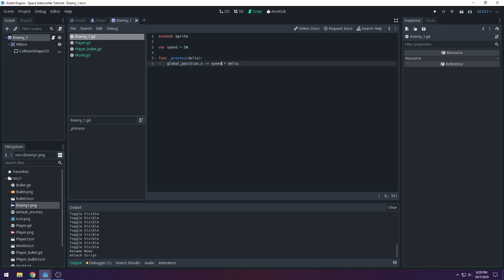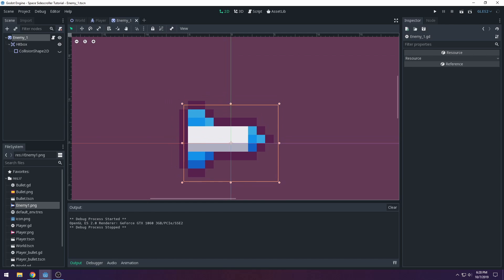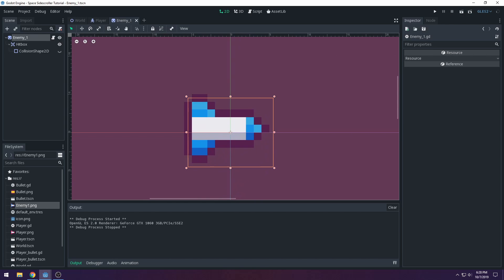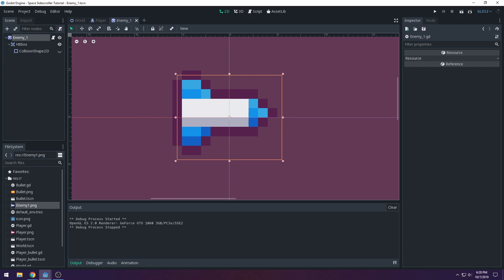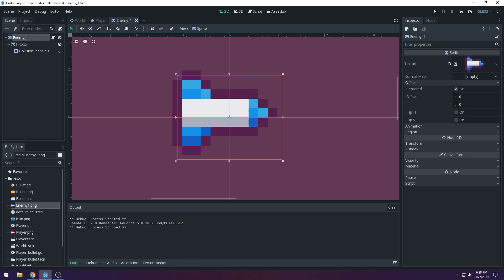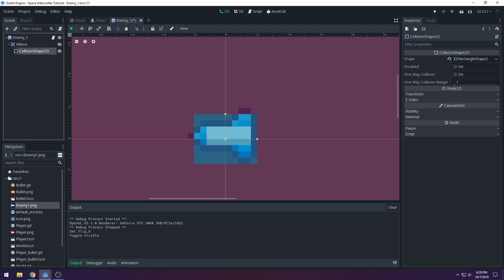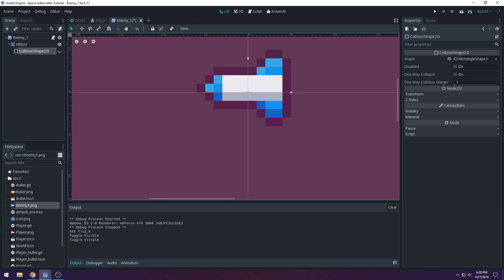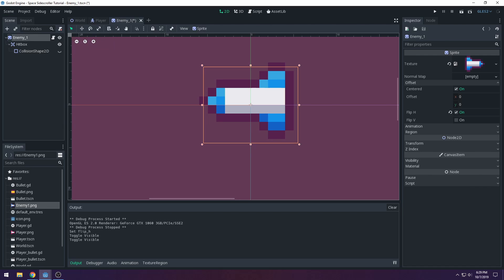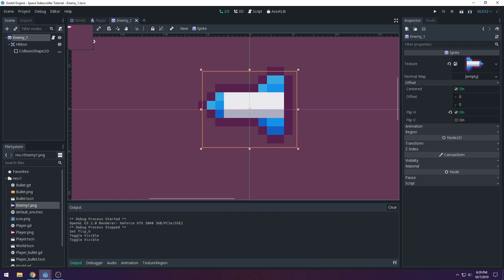Our enemy should now move to the left. I also need to flip the sprite — select the Sprite node, go to Offset, and check Flip H to flip it horizontally. Now the enemy looks like it's coming towards the player. Re-save the scene.